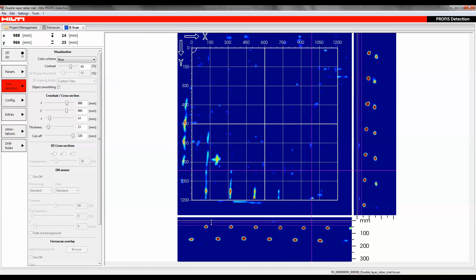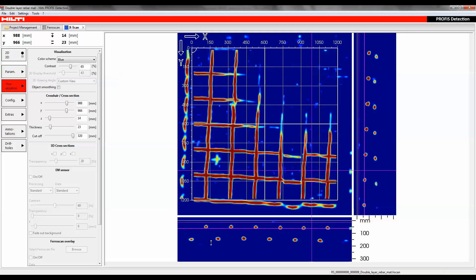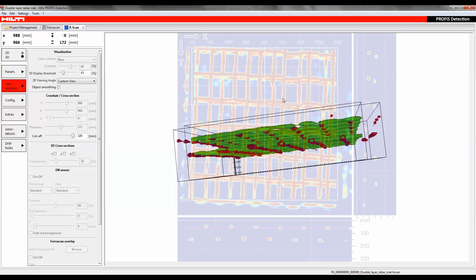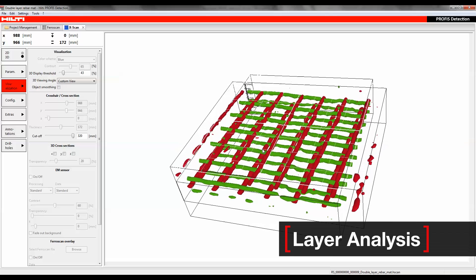When analyzing radar scan data, all types of objects can be identified in 2D within multiple layers or in the 3D display mode.